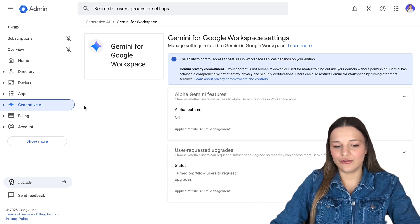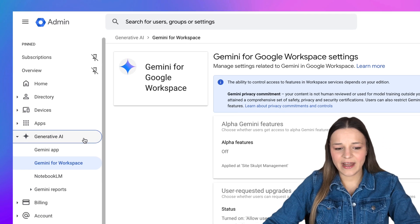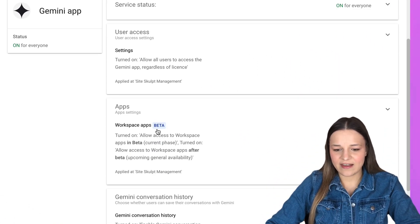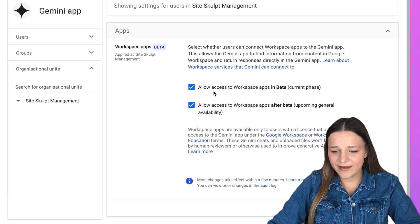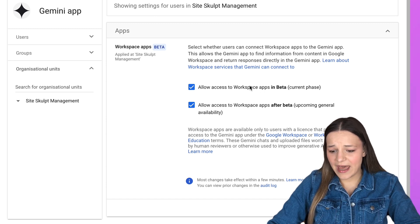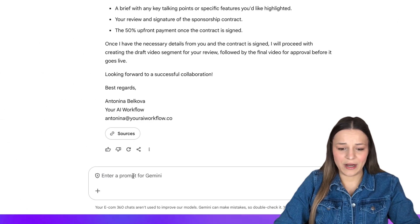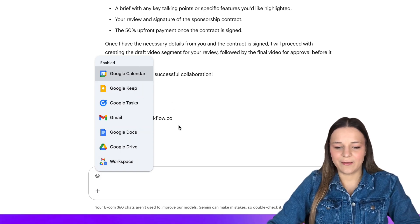Now it's time for you to actually learn how to build one of these bots. The first thing you're going to do is make sure you have workspace apps activated in your Gemini account, because this feature is still in beta. To do this, you're going to have to go to Google Admin, or ask someone in charge to do that. Then click "Generative AI" and you'll see the Gemini app right here. When you scroll down on the right, you'll see the apps setting — it says "workspace apps in beta." You're just going to click that and make sure you have "allow access to workspace apps in beta" enabled. Then click save. And to make sure this worked, go to your Gemini account with your workspace email, type in the add sign, and you're going to see all of these apps enabled right here.